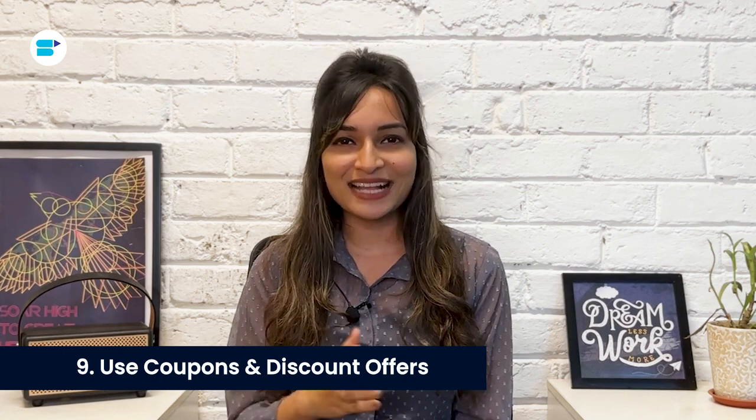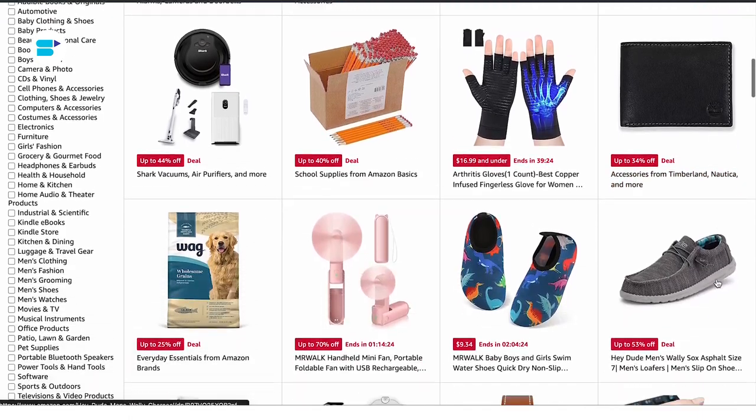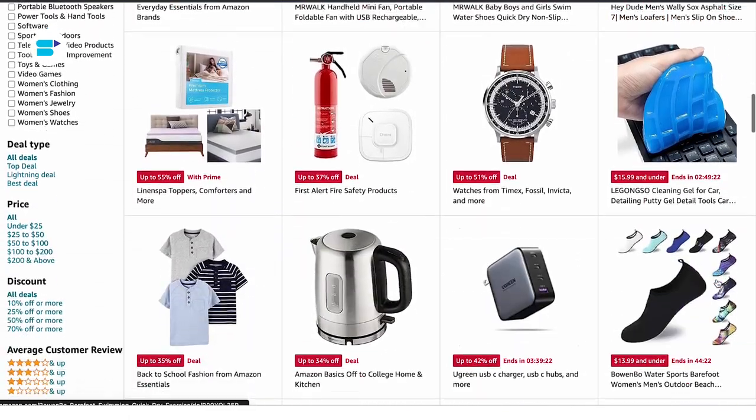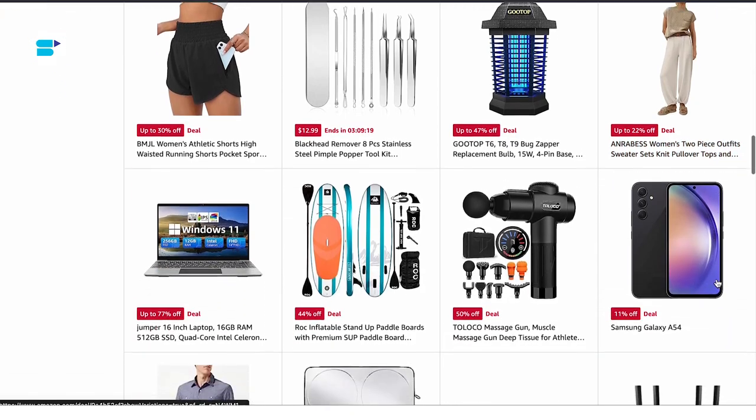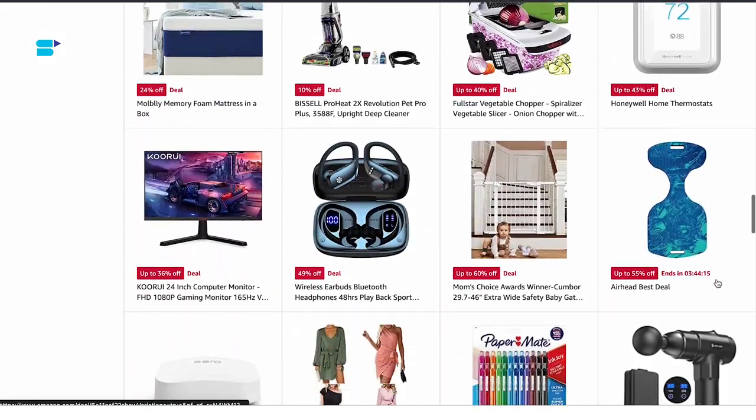Number nine is using coupons and discount offers. You can add promotional badges to your Amazon ad showcasing any coupons or discounts available for your product. When customers spot these savings, they're more likely to click on your ad out of curiosity and to take advantage of the deal. Discount offers paired with your ad campaigns can generate more interest and lead to higher CTRs — everyone loves to save money, so take advantage of this powerful incentive.